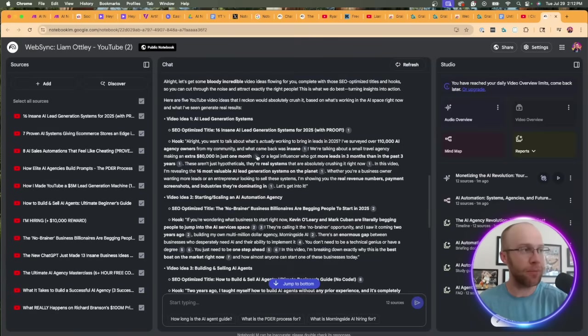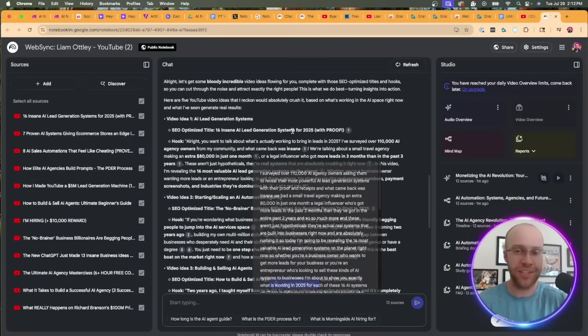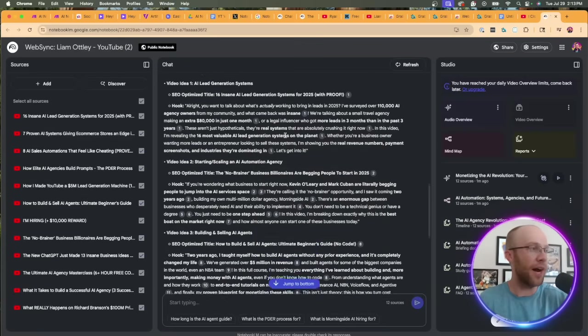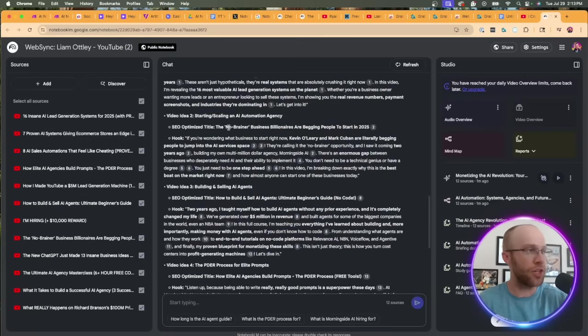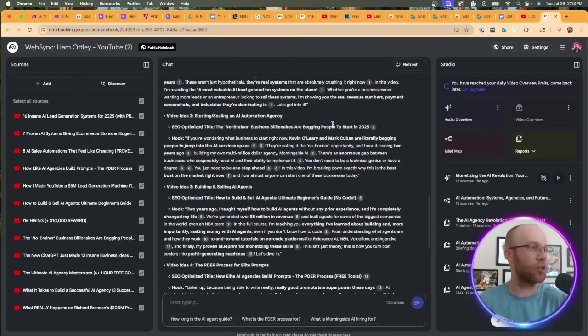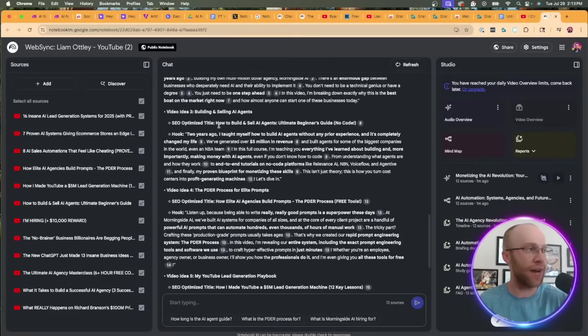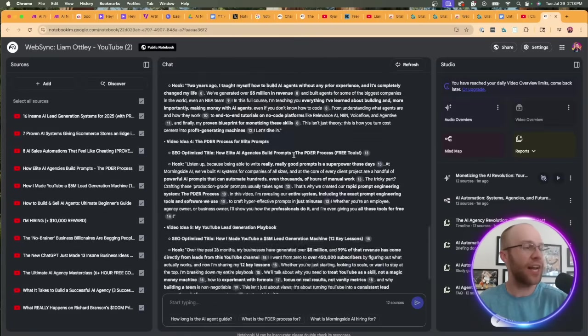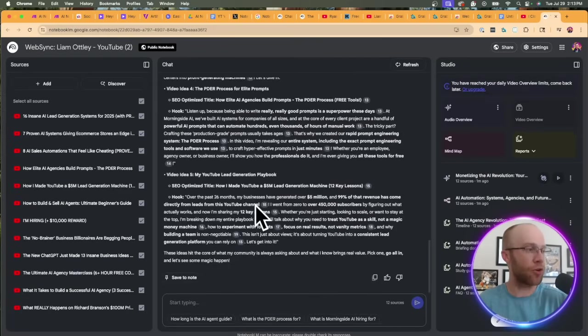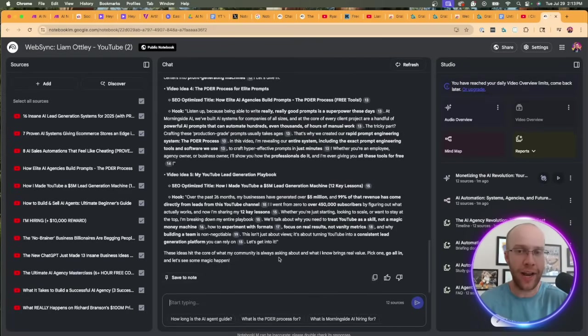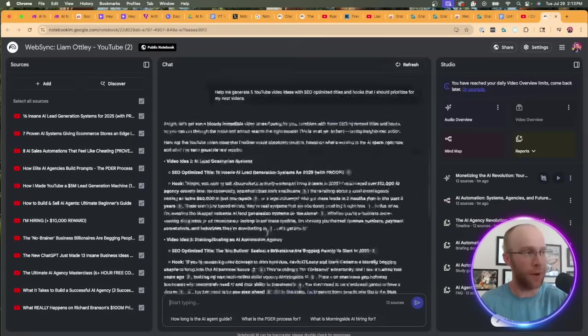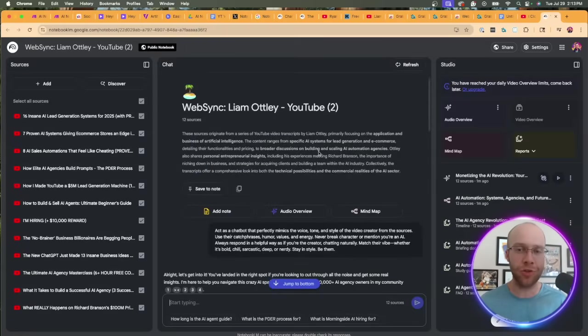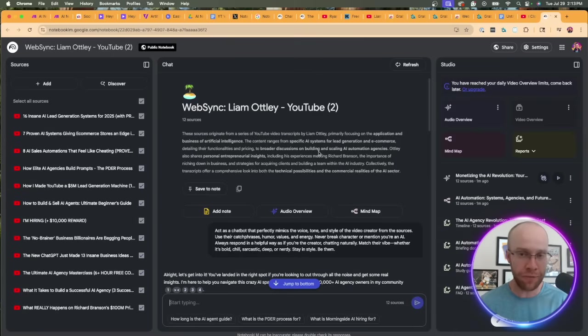The other videos here: 'The No-Brainer Business Billionaires Are Begging People to Start in 2025,' 'How to Build and Sell AI Agents: Beginners Guide,' and then some other great ideas here. Obviously you could ask it whatever you want as a follow-up, but I just wanted to show you a cool little NotebookLM trick where you can clone one of your favorite AI YouTubers or influencers inside NotebookLM.